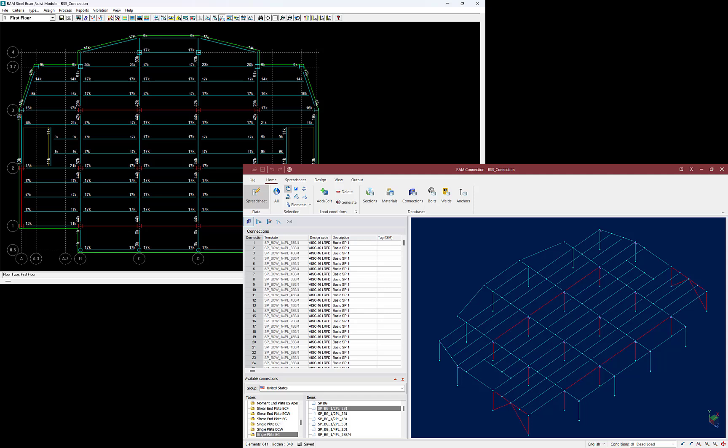Welcome to the Bentley Systems training course where we will show you how to design steel connections in RAM Connection for an analyzed RAM Structural System model.